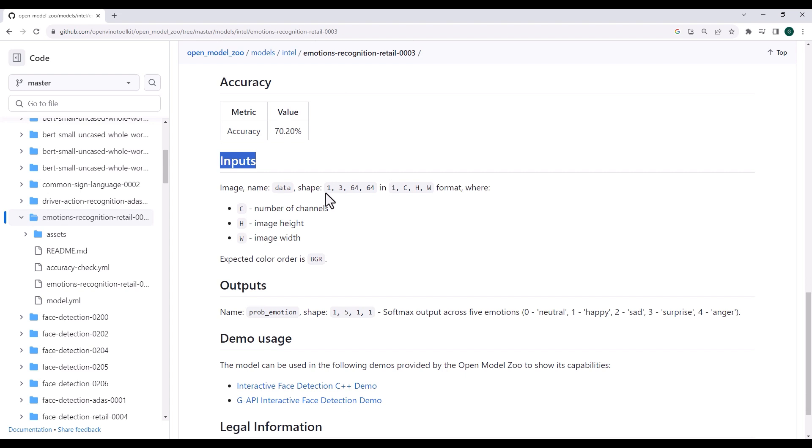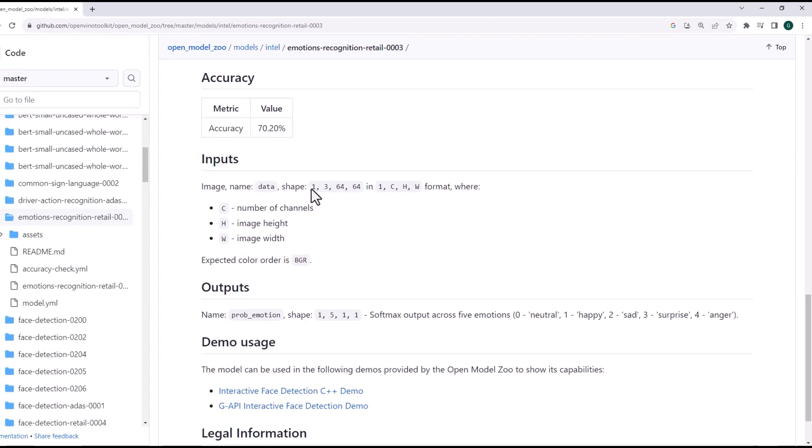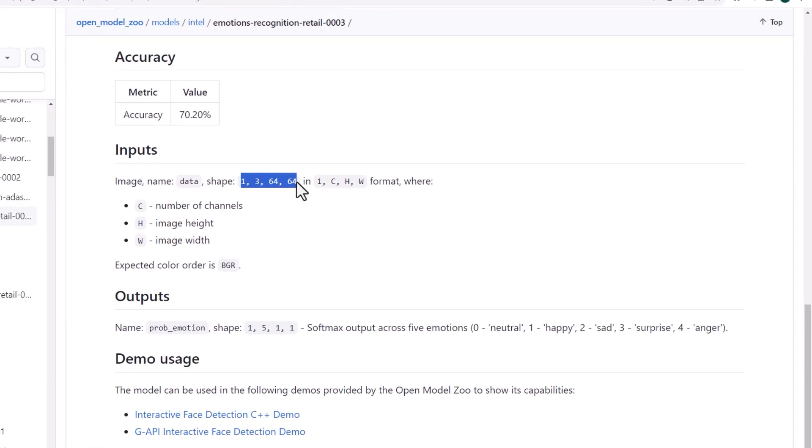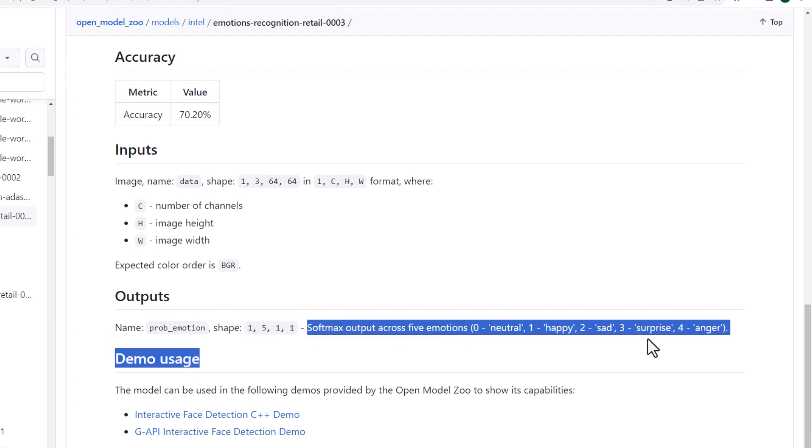We need an input RGB image, 64 by 64. And the output is a vector of 5, which we need to softmax to find the dominant emotion.